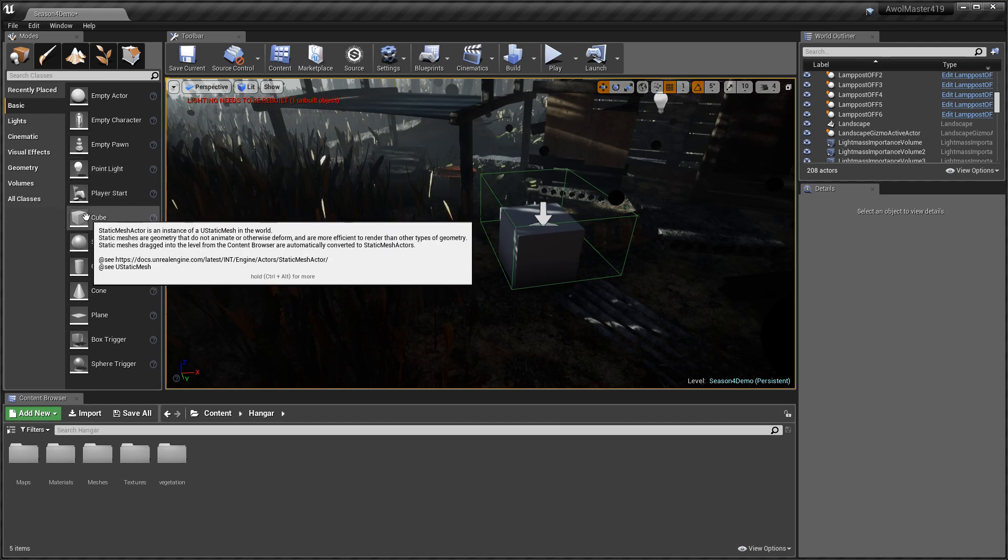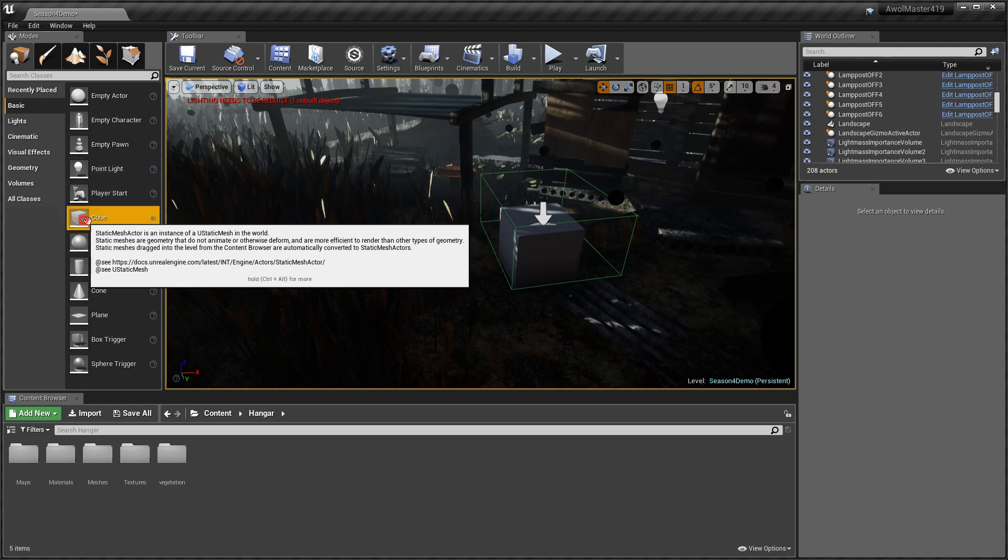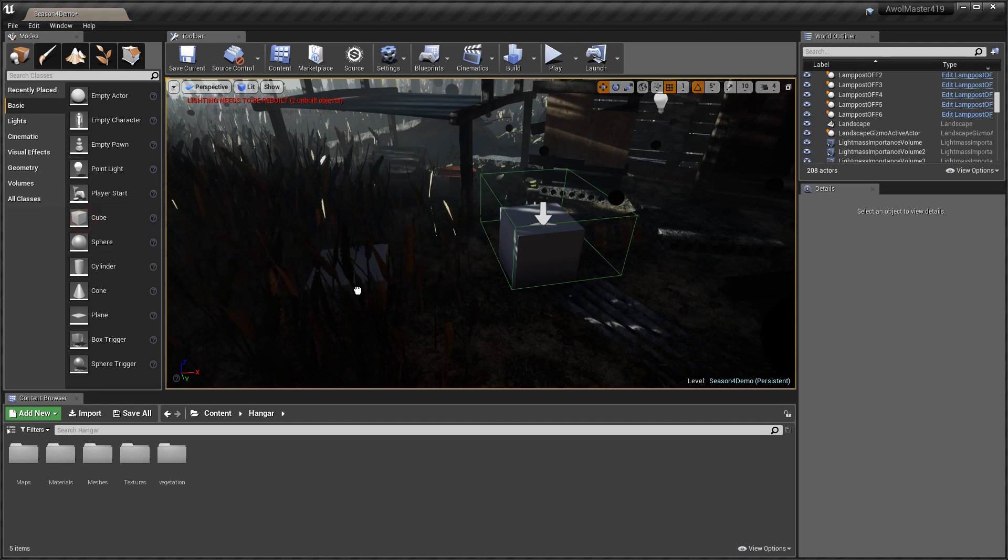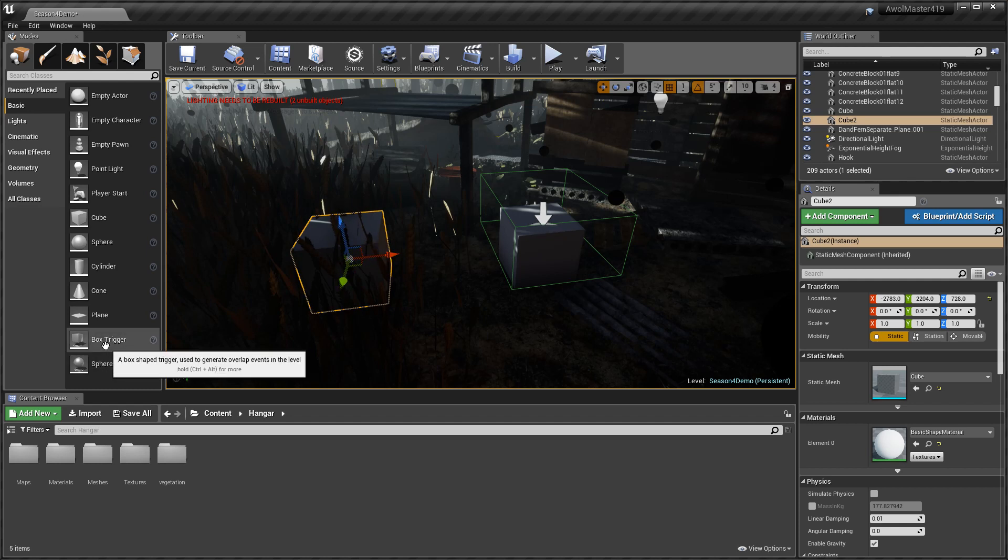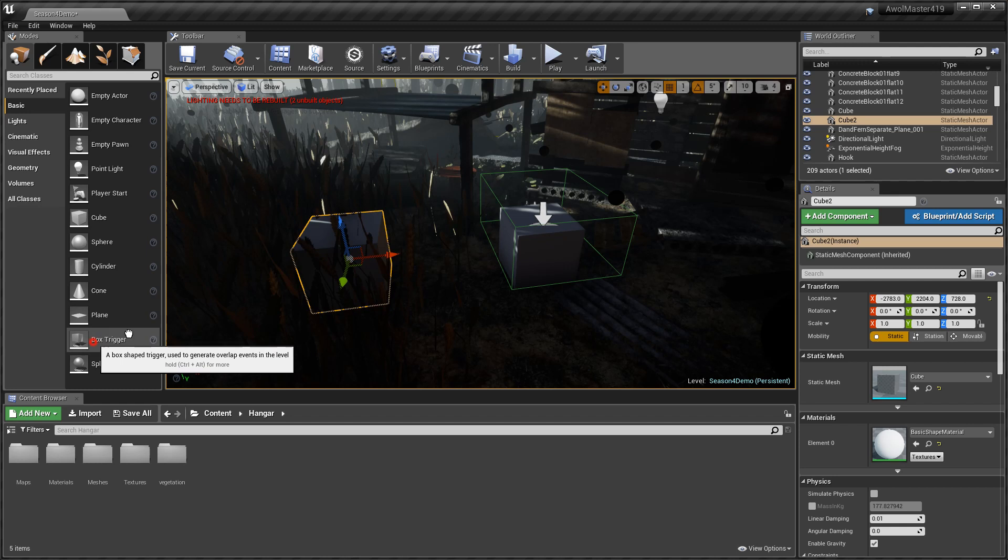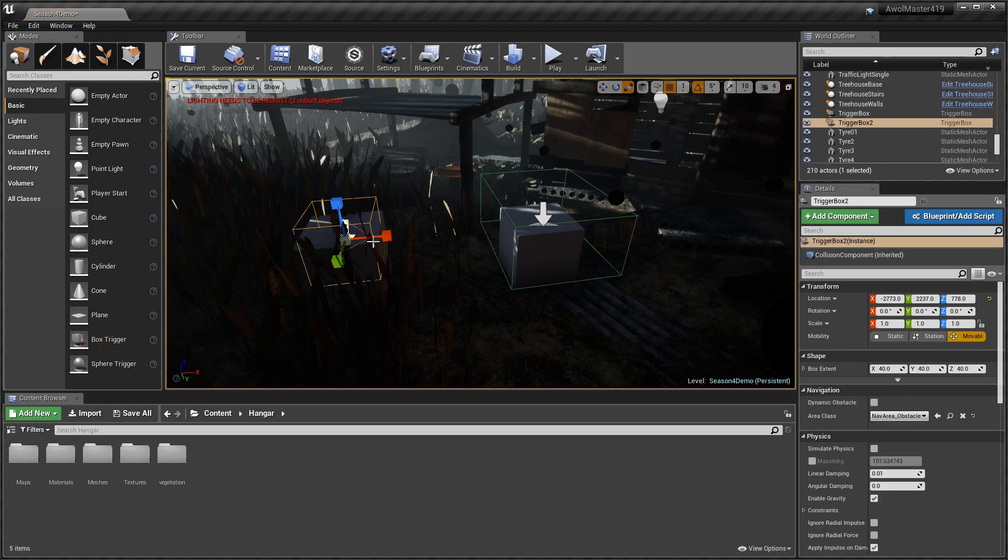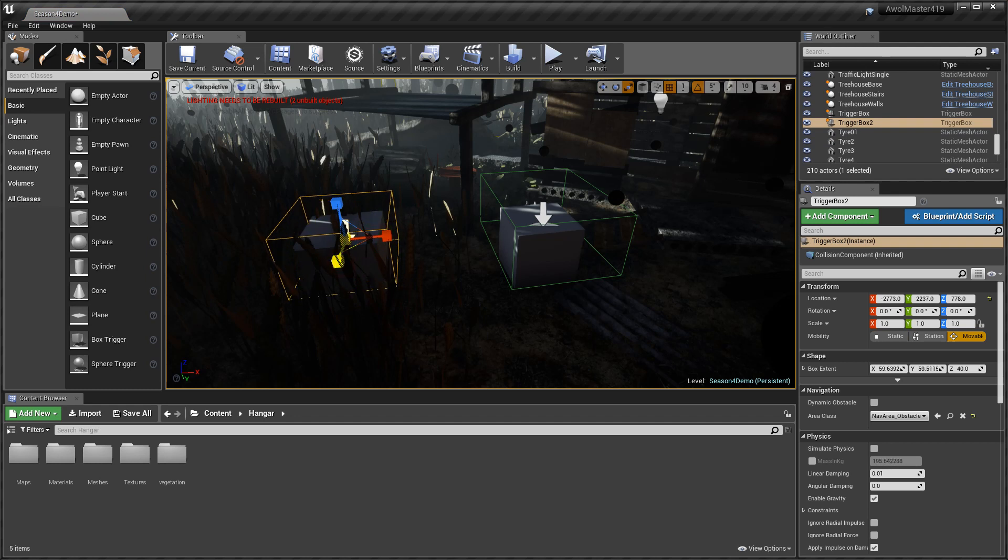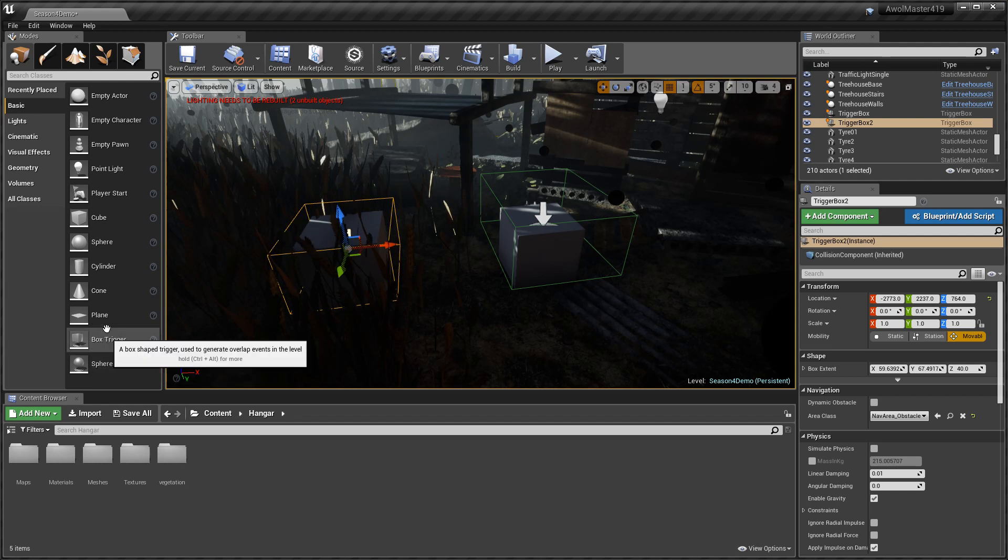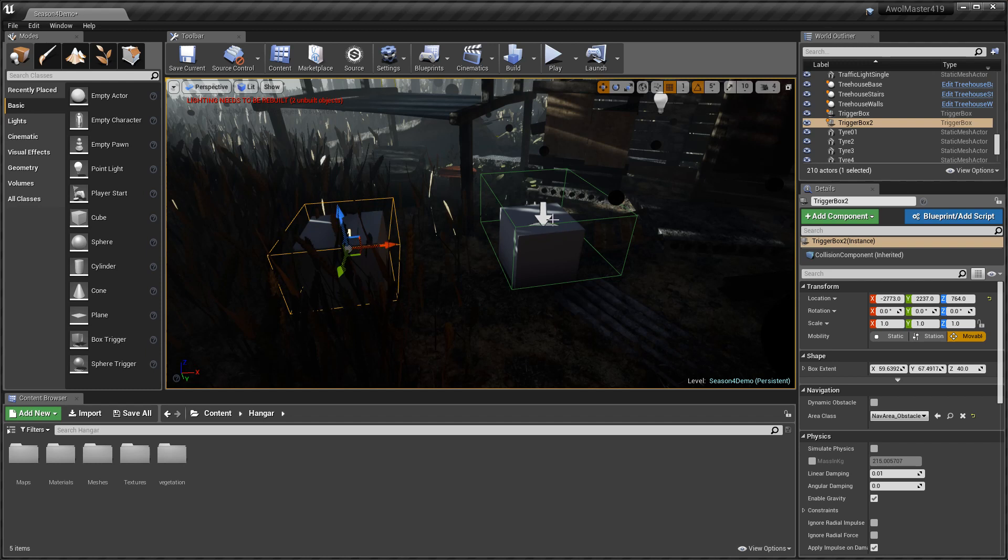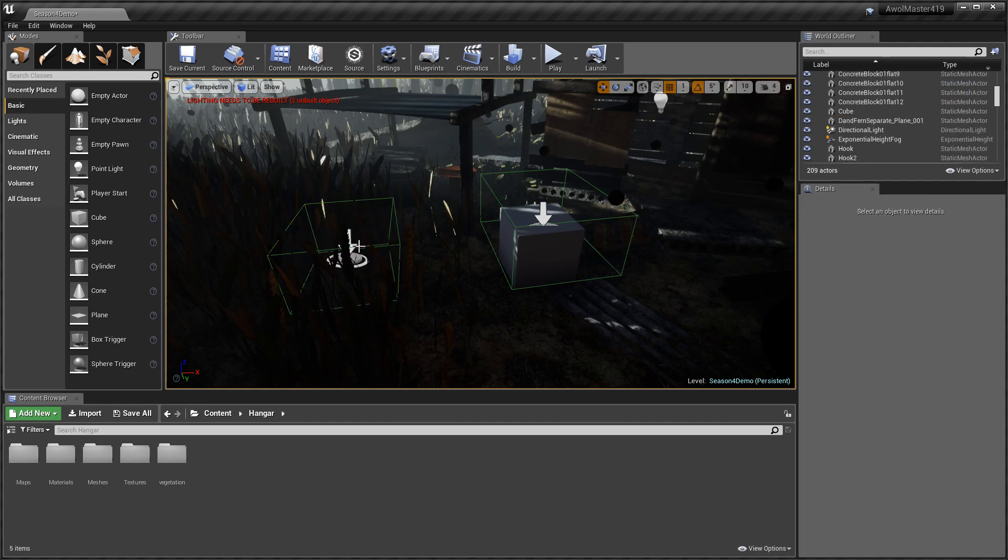So if you have a starter content you definitely should have the cube. Drag a cube out for the sake of the video or whatever you have, you need to get something, a static mesh. But you also need to get a box trigger and you want to make sure that the box trigger overlaps the object but not too much. Okay, so what this is saying now is once my character collides with the box collision we can call an event.